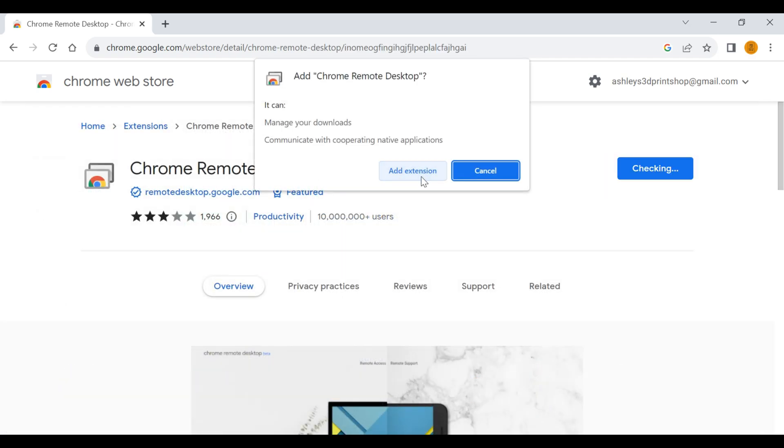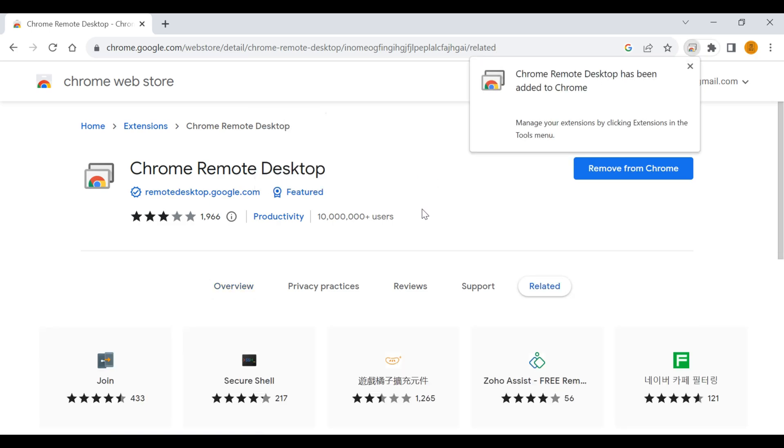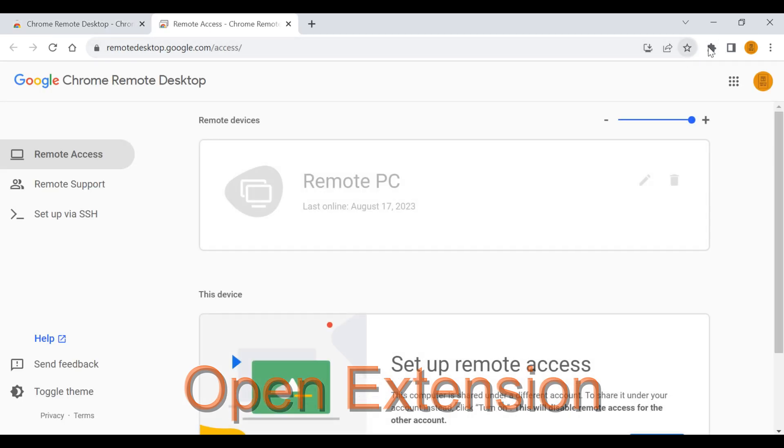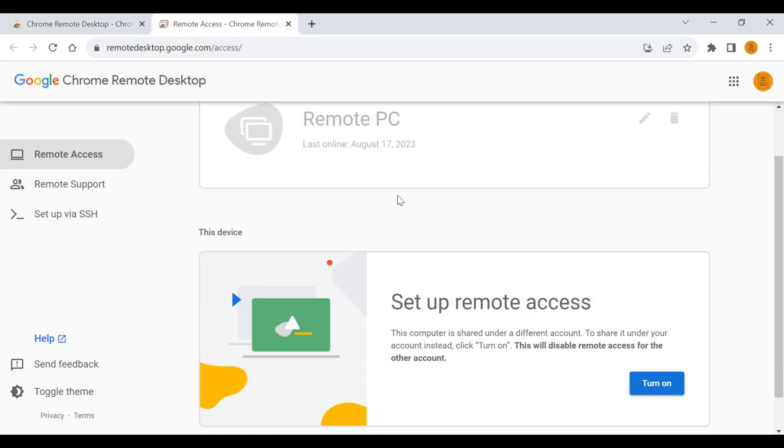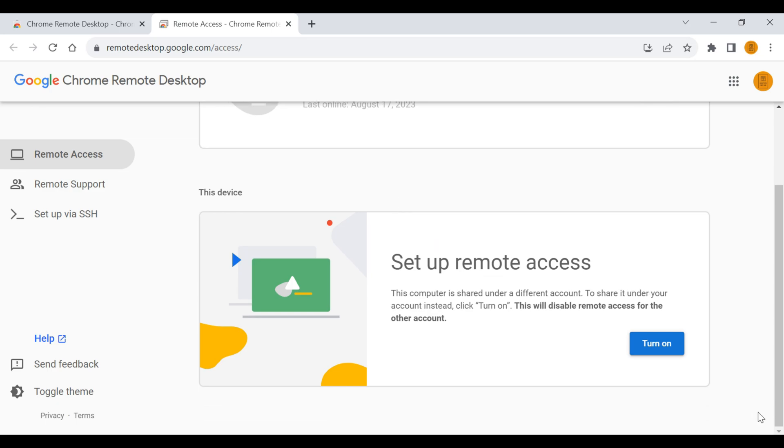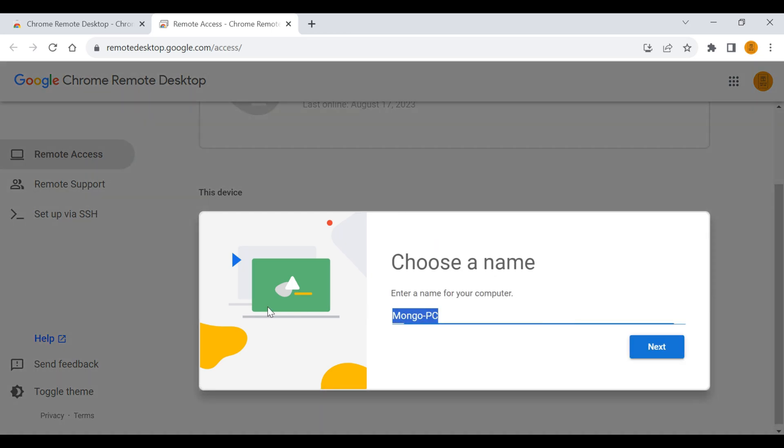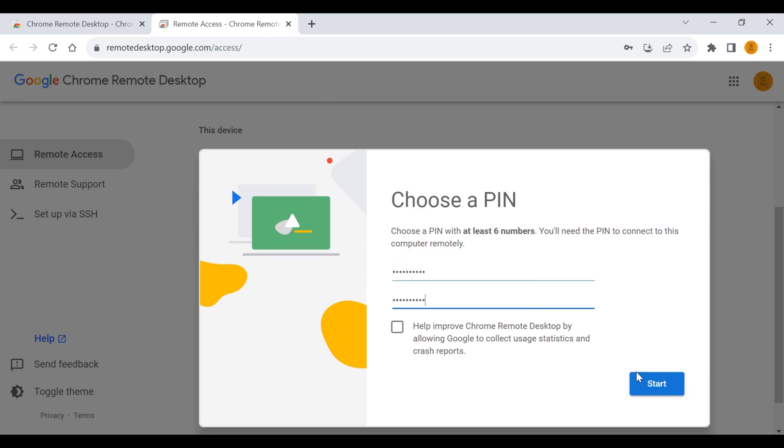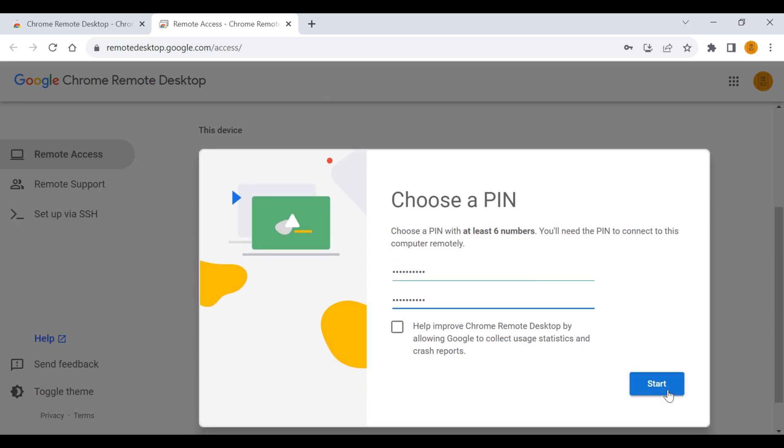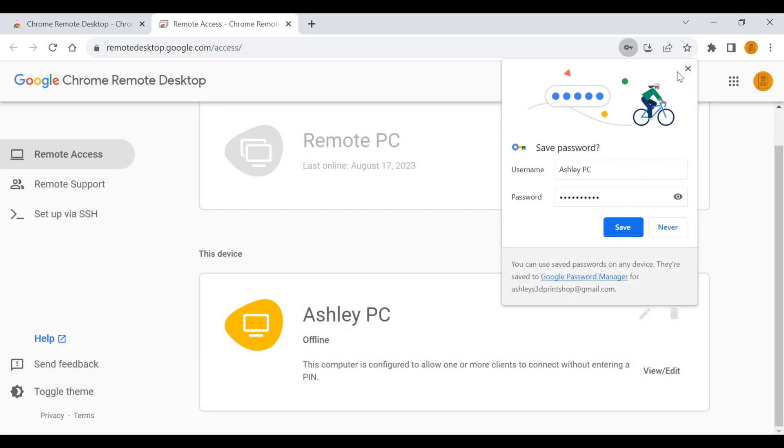All right, we are now here and we'll just turn on Chrome Remote Desktop. Give this a name, give it a PIN. Say yes to any permissions, don't need to save any passwords.